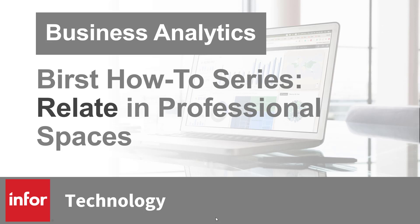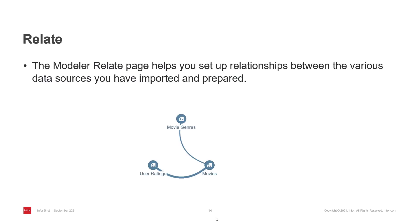Hello and welcome to another video in the Burst How To series. This time I'll go through the Relate page in a professional space. Relate is part of the end user data preparation process when using a professional space. It has two main functions.